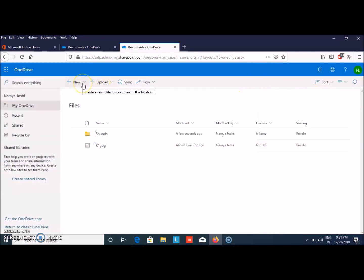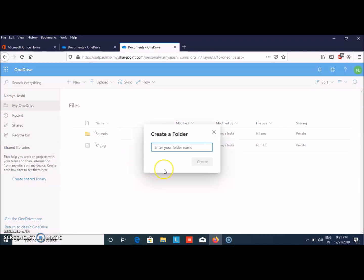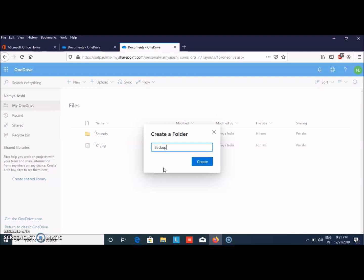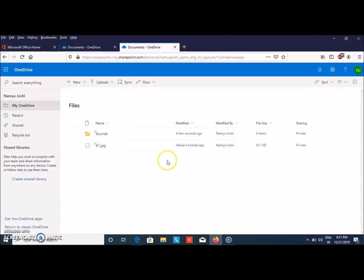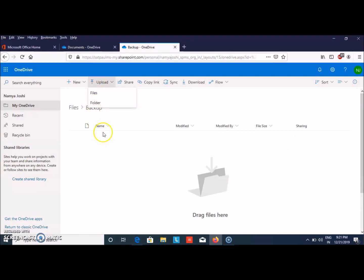If you want to create your own folder, click on folder. Let me name it Backup. Then click on Create. By clicking on that folder, I can upload files or even a folder. I hope you are clear here.